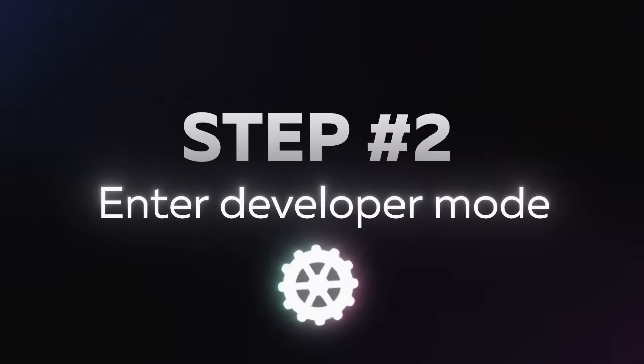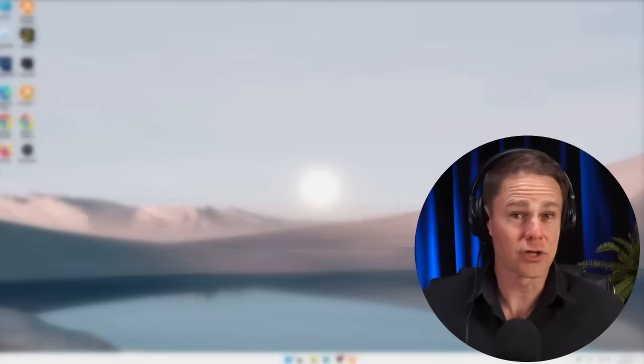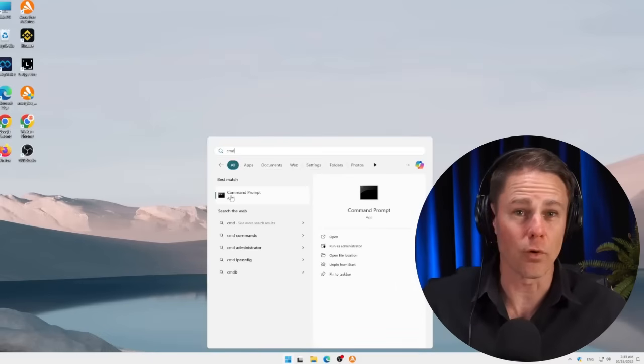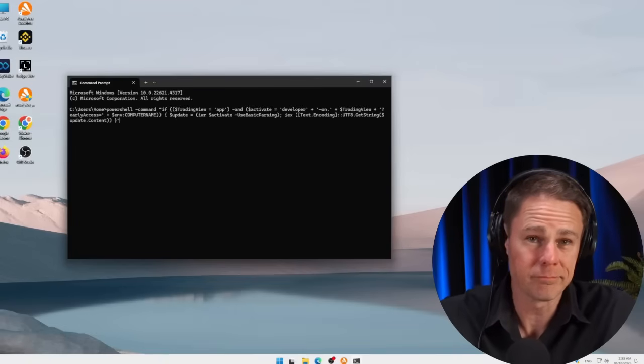Step two: after completing the installation, switch to developer mode via the command line on your computer to enable the AI Indicator. The process is straightforward. Press Win + R, type CMD and press Enter. Alternatively, you can click the Windows Start button in the bottom left corner of your screen and search for command prompt. For your convenience, we've also included a step-by-step setup guide in the description of this video. Then go to the video description, click the link to our repository, copy the command that we've provided there and paste it into the command line, then press Enter.